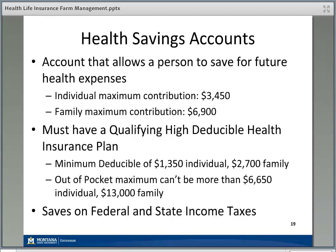Health savings accounts allow larger contributions — $3,450 for an individual or $6,900 for a family. However, you must have a qualifying high-deductible health insurance plan, with minimum deductibles of $1,350 for an individual and $2,700 for a family, and out-of-pocket maximums no more than $6,600 for an individual and $13,000 for a family. Money put in doesn't expire at year end — when you have eligible expenses you can withdraw it. It saves on state and federal income taxes and is an excellent way to build up a cushion and prepare for a potentially large health care expense in a particular year.